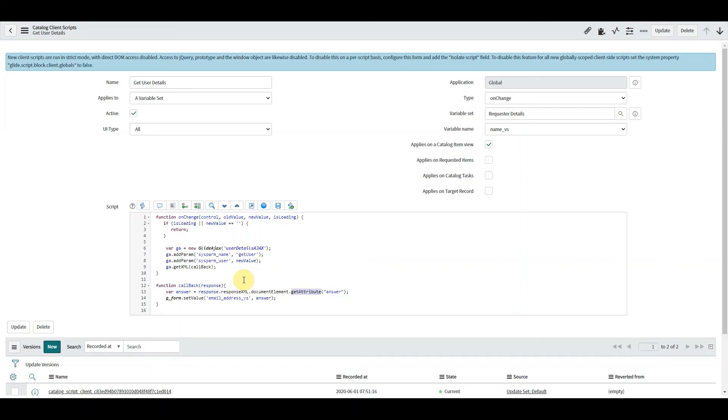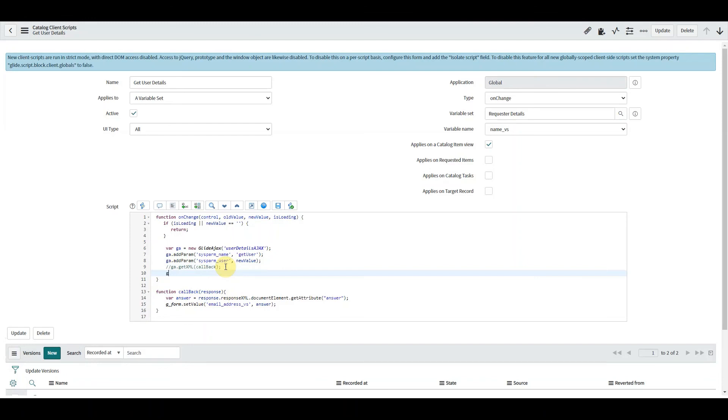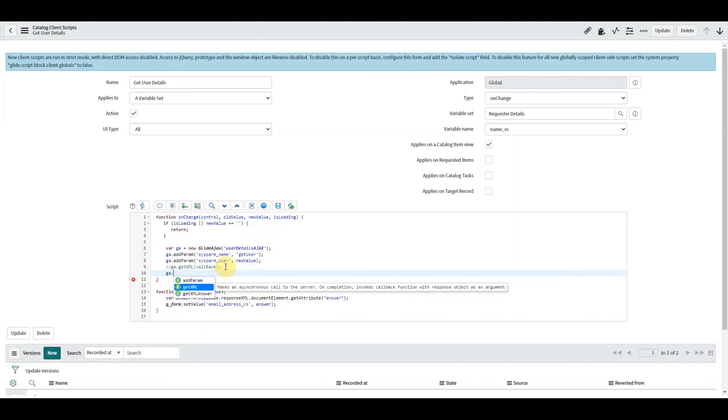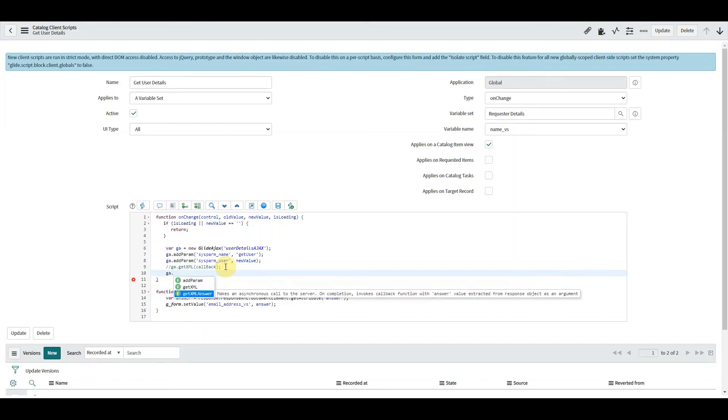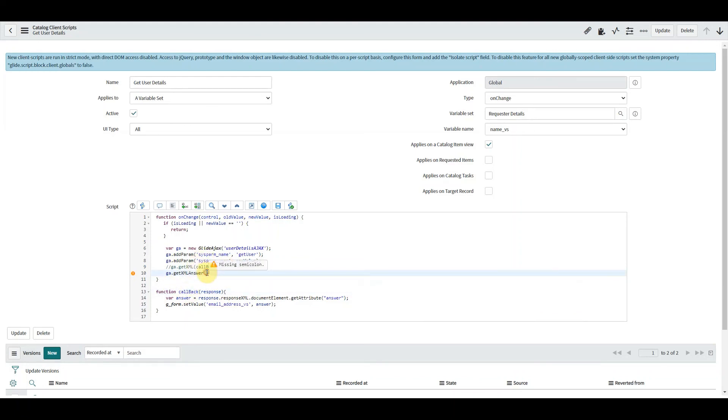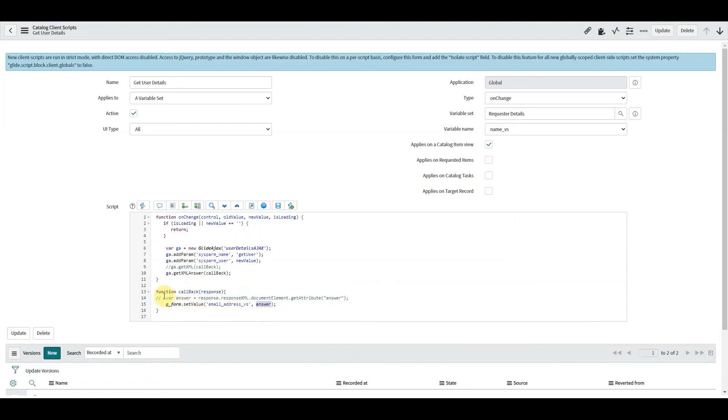Itself, and we do that quite simply by not using this line and we add in something called getXMLAnswer. Now within that, that also accepts our callback function. Now doing that means we don't have to use this long line here, but what it does mean is this, where we did have answer which was the variable on...